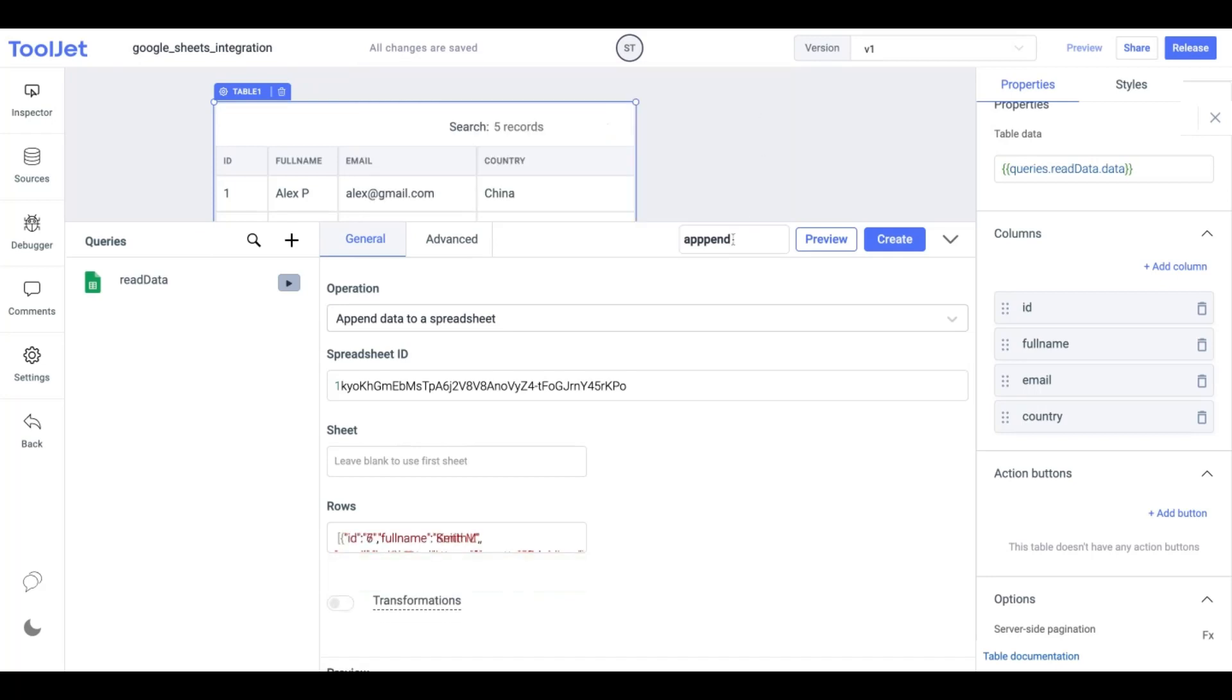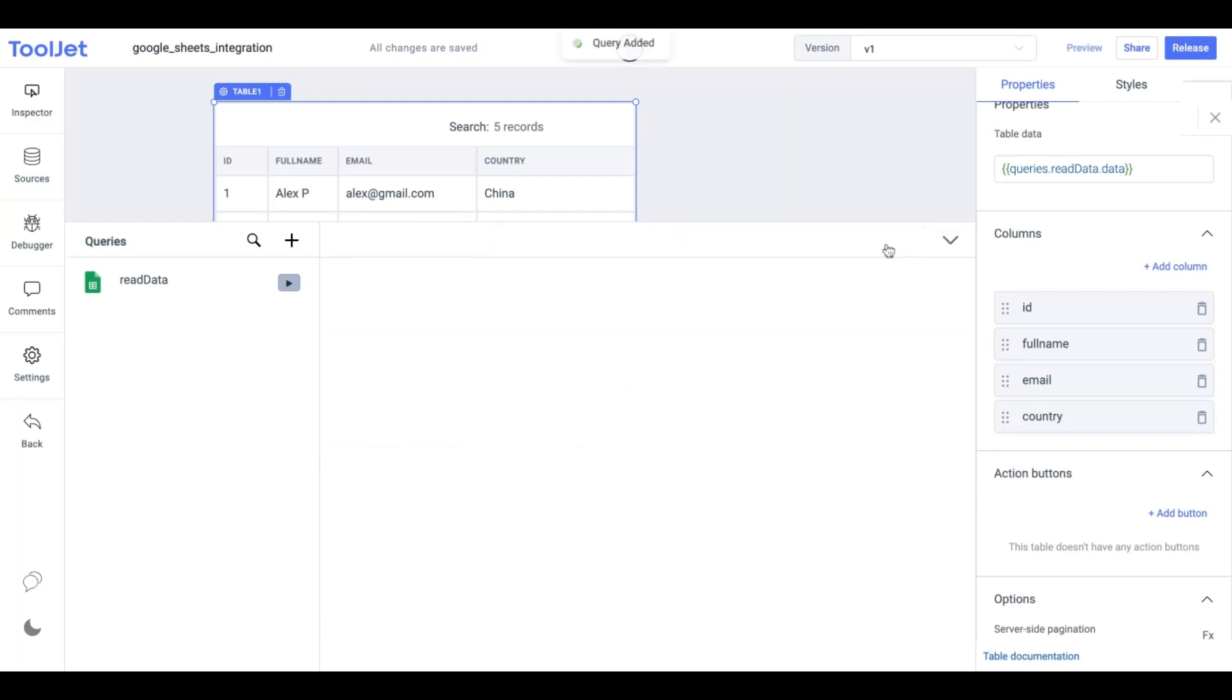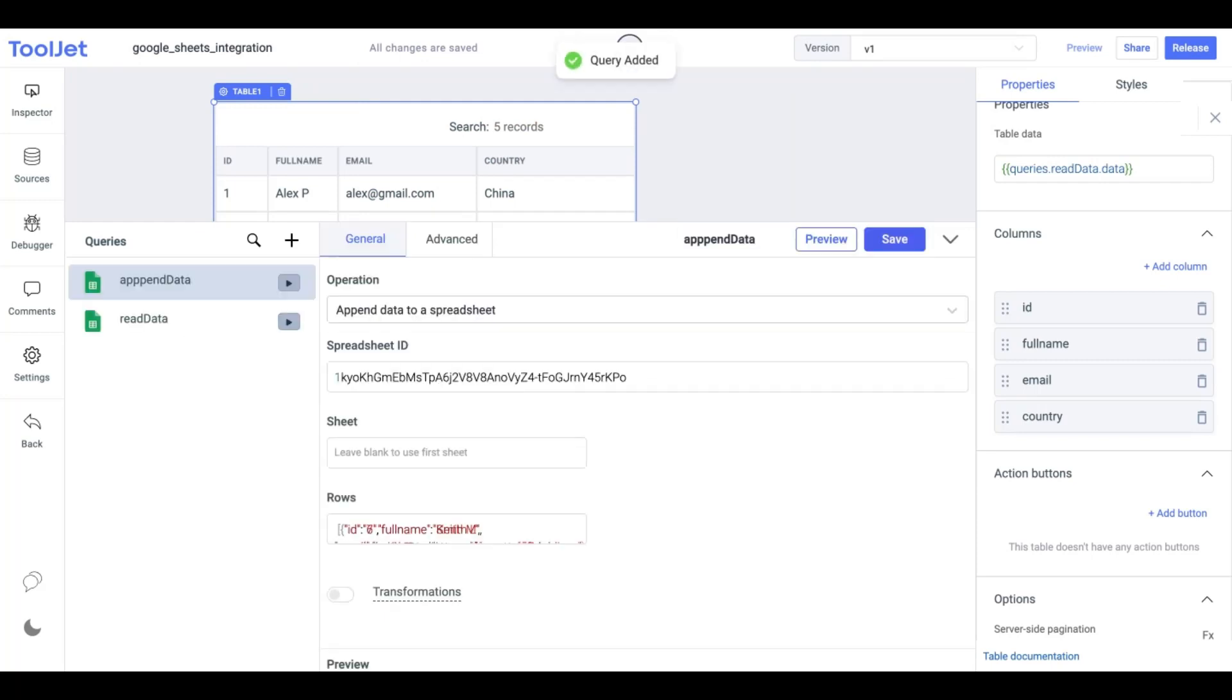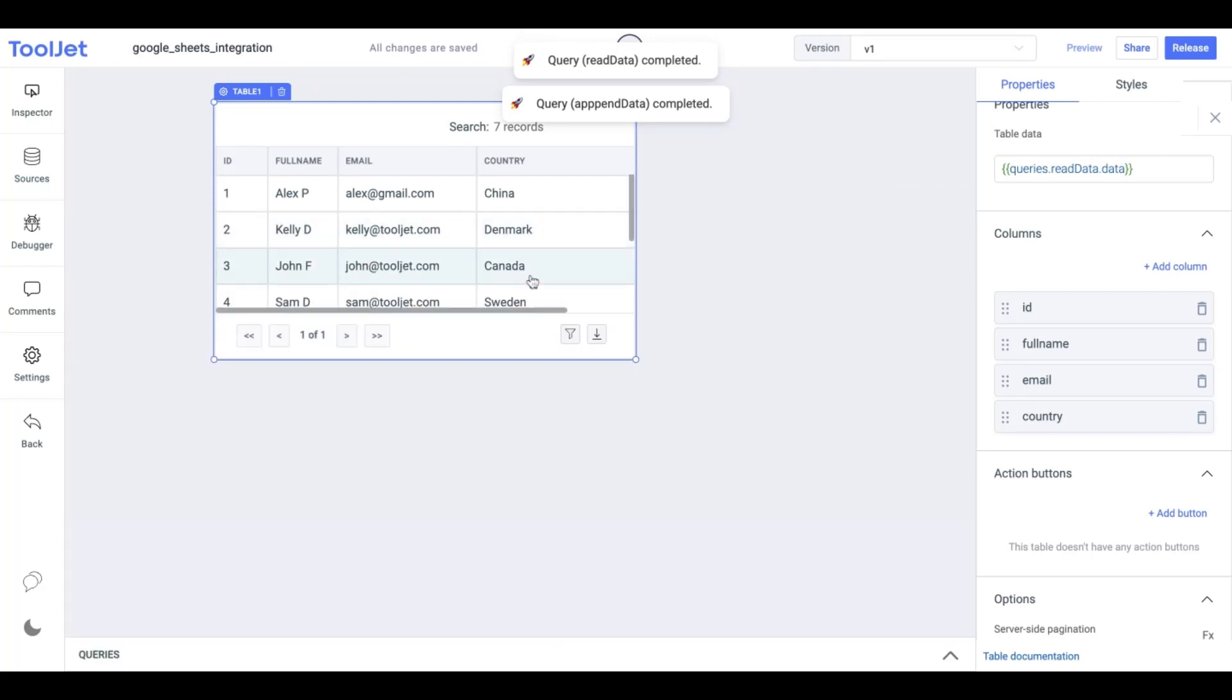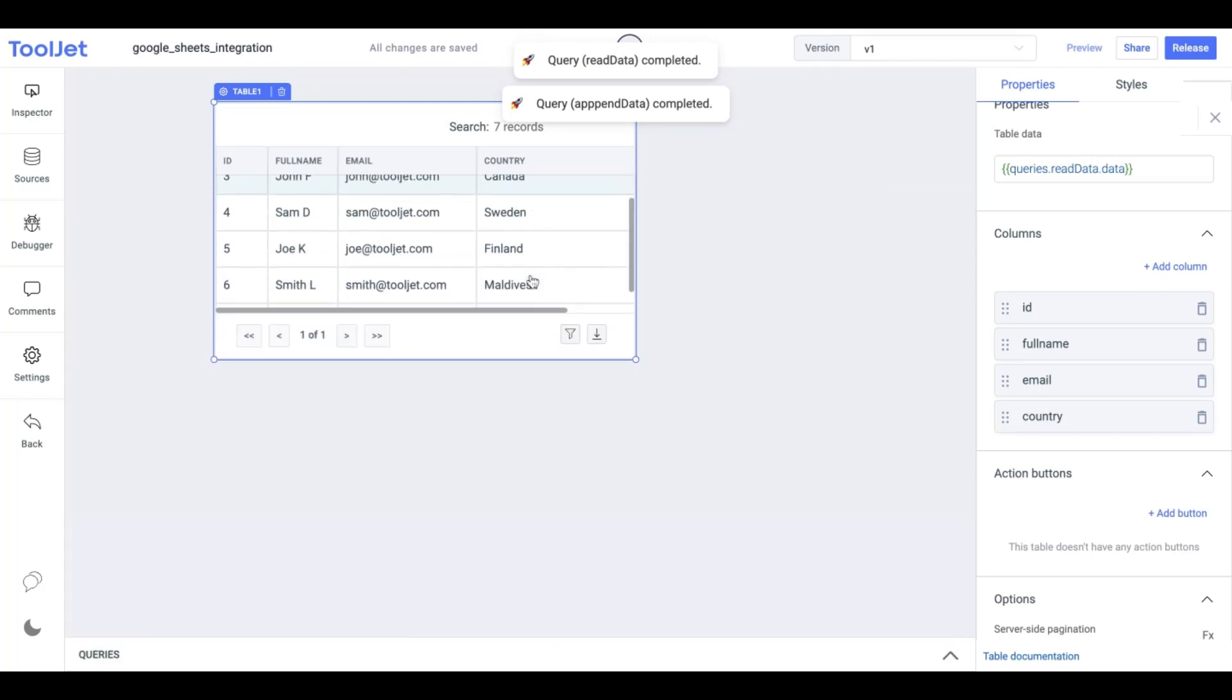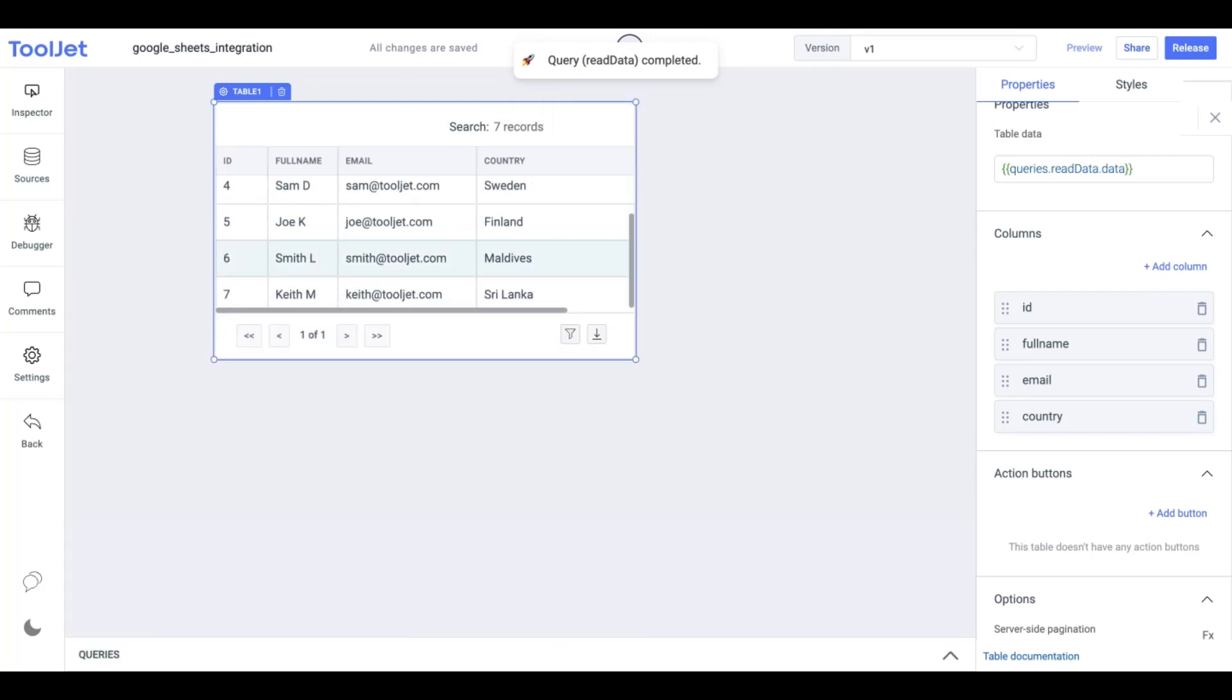We can rename the query as Append Data and click on Create to save the query. Once done we will first click on the Play button next to Append Data and then next to the Read Data to fetch newly appended data from the sheet. You can also examine your spreadsheet to view the updated data in it.